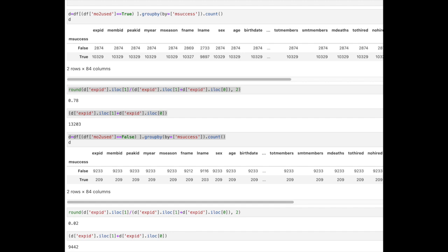First, using oxygen, there have been 13,203 attempts on Mount Everest and 10,329 summits. So for people with oxygen on their backs, 78% of those make it to the summit.